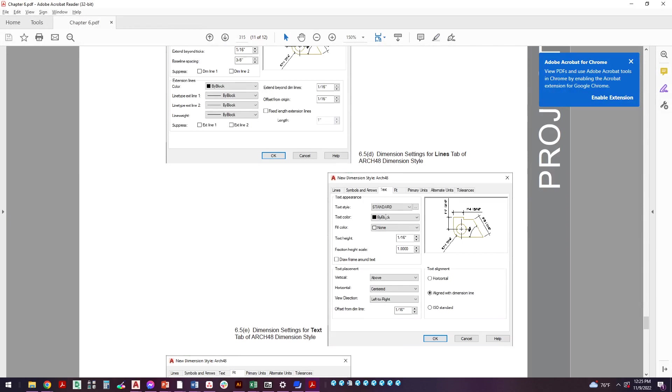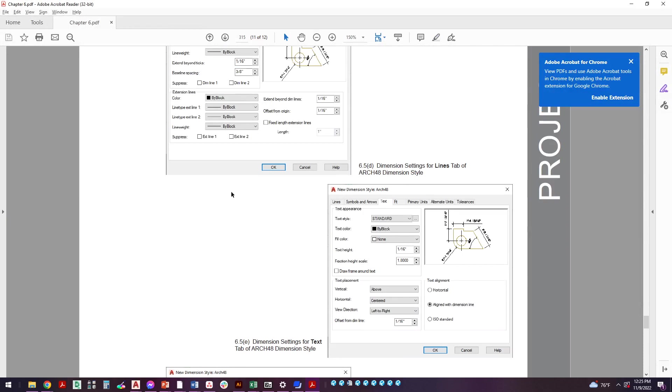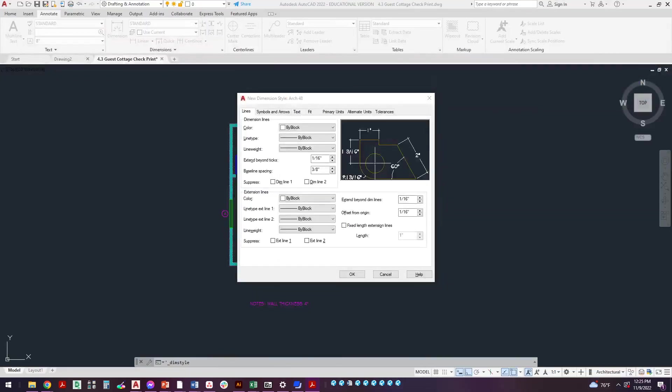Come over here, now we're going to the text tab. So standard by block, text height is 1/16th. Remember text height and arrowhead size always going to match, pretty much 1/16th for just about everything here. The difference is here when we get to text placement, we're going to make sure that it says above, centered. This is 1/16th and then this is the biggie right here: aligned with dimension line.